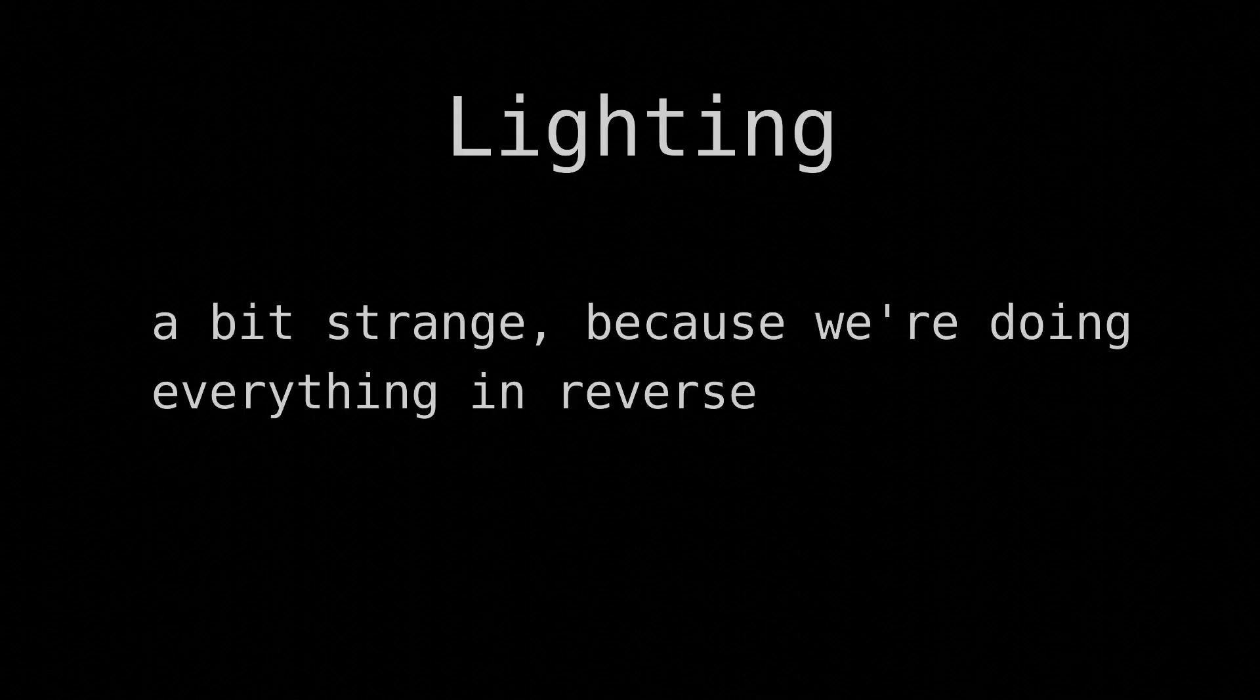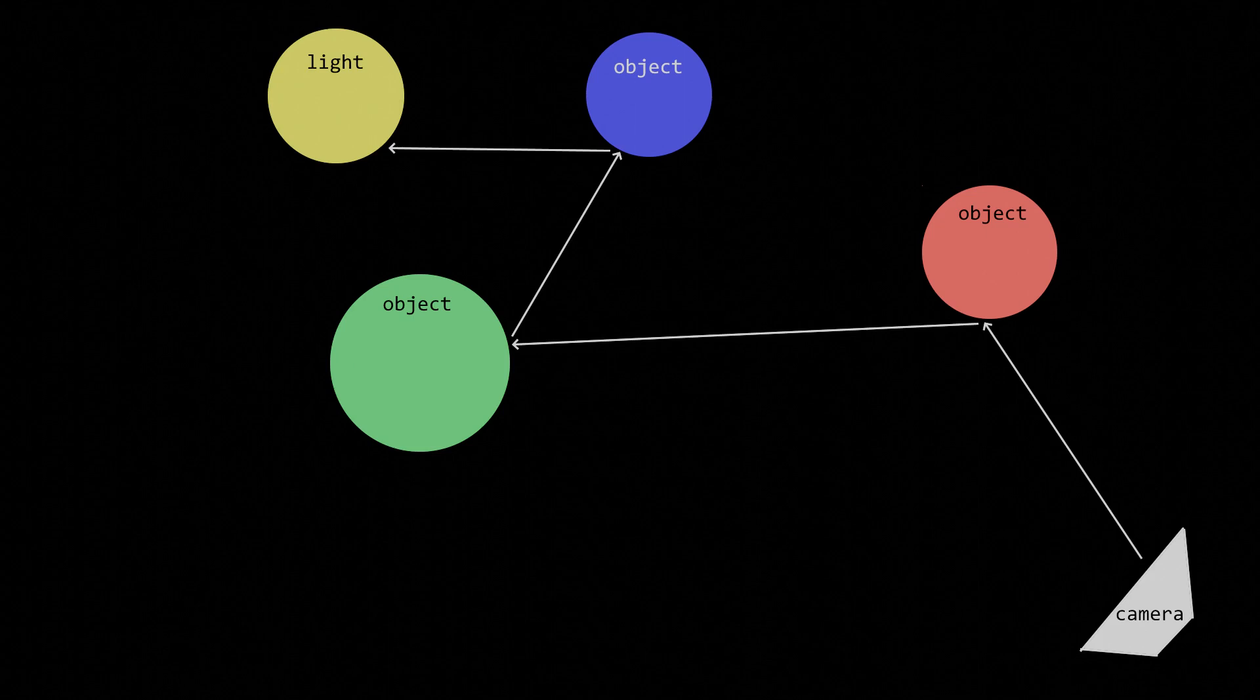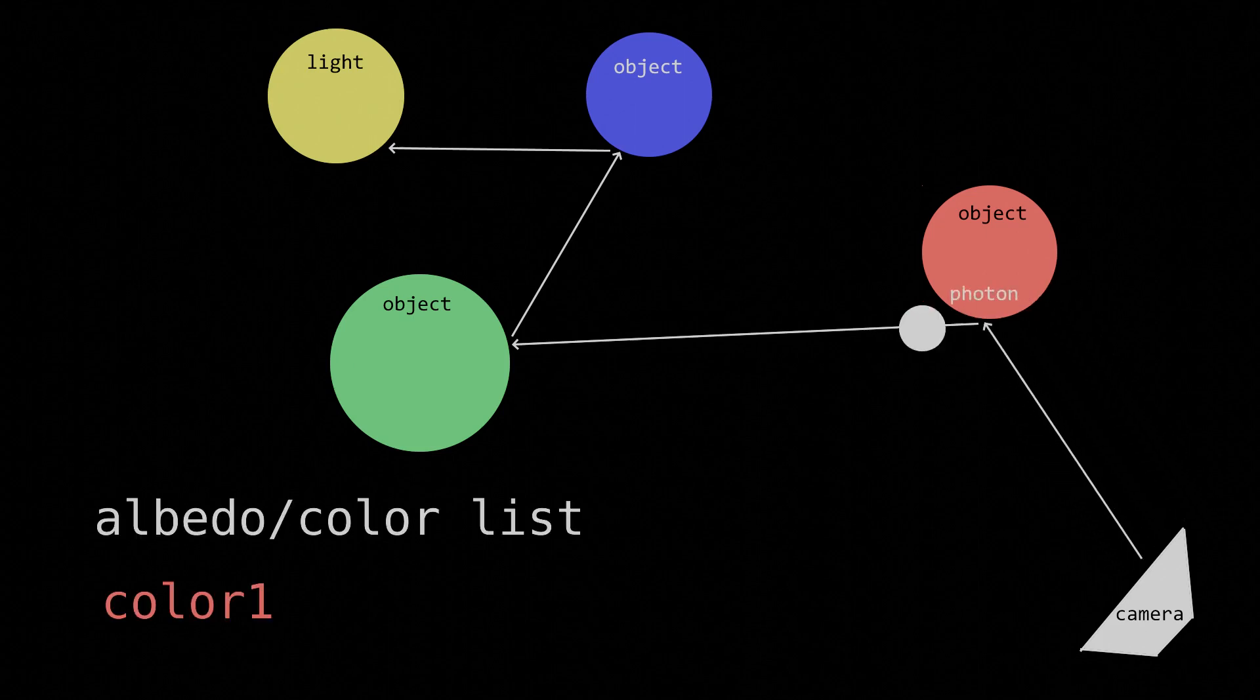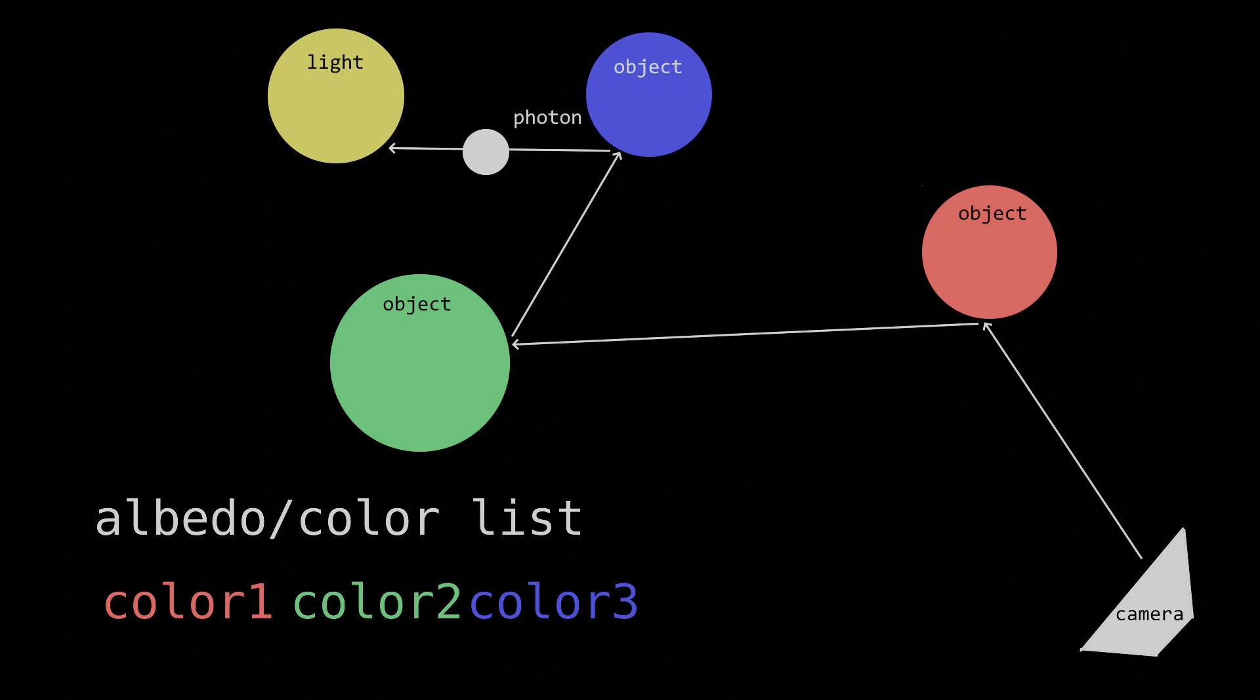Let's now talk about lighting. Now the lighting is a bit strange because we're doing everything in reverse. Let's start with a ray at the camera's position like we said we'd do earlier, and have it reflect off of several objects. Every time a ray of light reflects off of an object, we need to keep track of that object's color, or albedo.